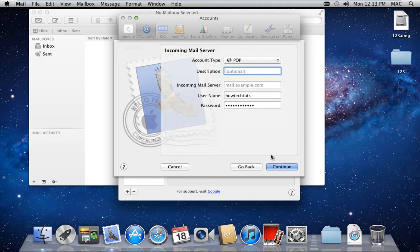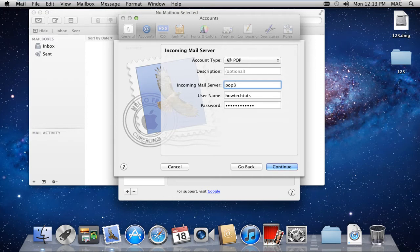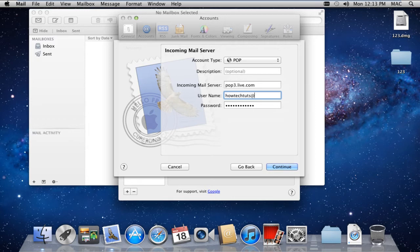In the next window, set the account type as POP and in the incoming mail server, type POP3.live.com for the address. In the Username field, provide the complete email address along with the domain, which in this case will be Hotmail.com.